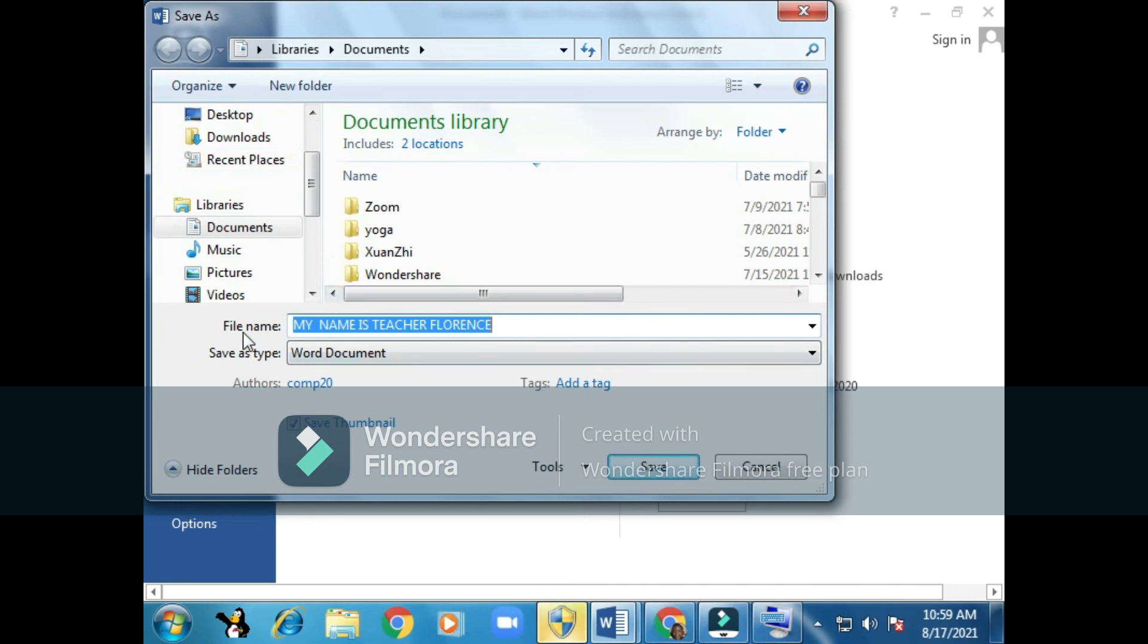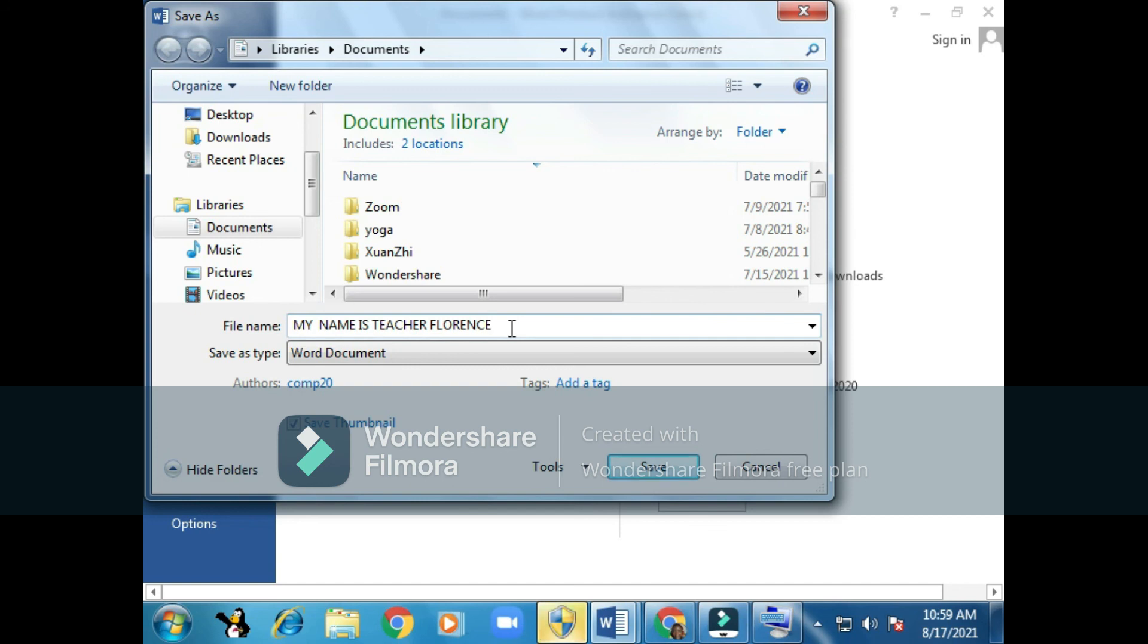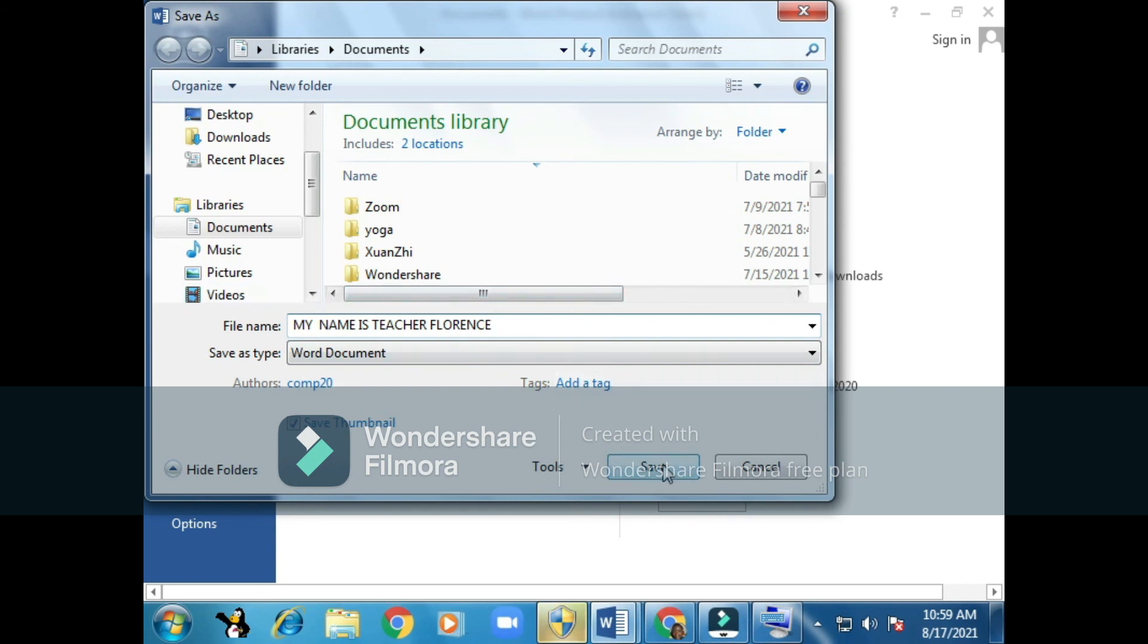You can see here where it's most important, where it is written 'File name.' So here is where we are going to save the name of our document so that next time when we come to the computer, I can search for it with the title which I have written here as a file name. My document will be called 'My name is Teacher Florence.' Next thing to do will be coming here and clicking on Save.